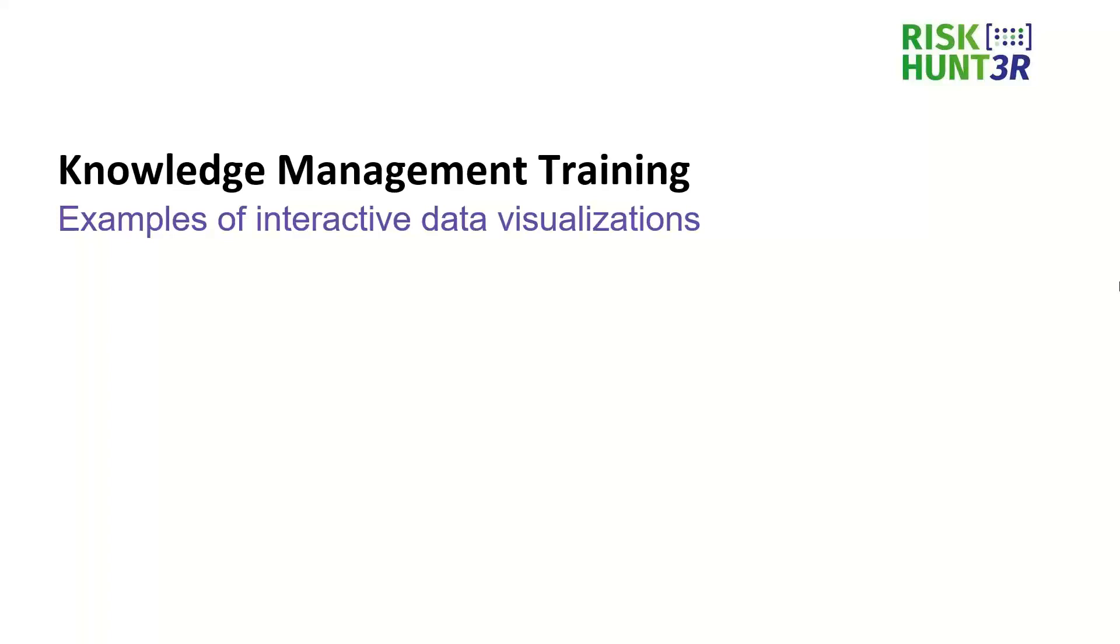In this presentation I would like to show you a few examples of interactive data visualizations so that you can see what is possible to achieve once you have a good data management system behind.